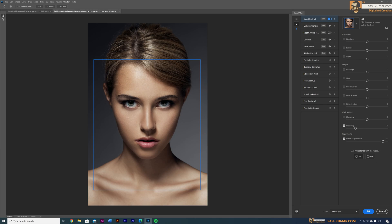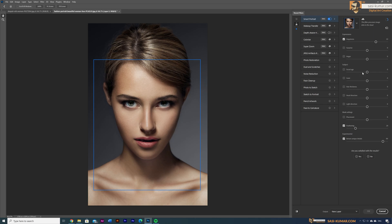First, I'm going to make this lady smile. Click on Happiness and bring the value to the positive side. Once you drag it, it takes some time to show the final result because it's using the cloud to process — so wait time depends on your internet speed. We get our result and the lady is smiling a bit. Let's increase it more — you can even see teeth now, she's clearly smiling.